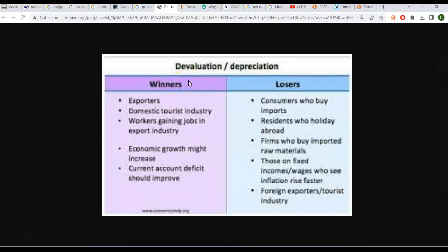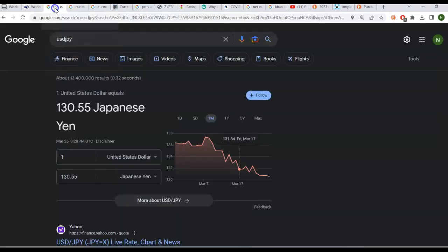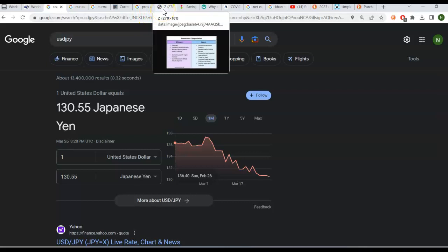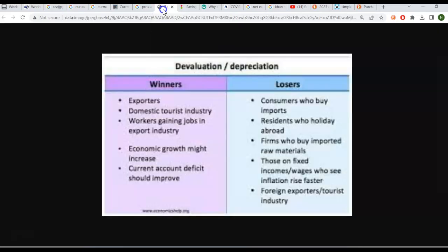Now, why do we care so much about whether or not a currency is weakening or strengthening? Well, there are kind of winners and losers. There's different impacts on the economy. Let's take the case when an economy is depreciating, its currency is depreciating relative to another. Let me give you an example of that. Let's go back and look at USD JPY. We know today it's 130.55. Suppose we wake up tomorrow, and it's only 120.55. That would be an example of the US dollar weakening or depreciating against the yen. The yen would have strengthened.